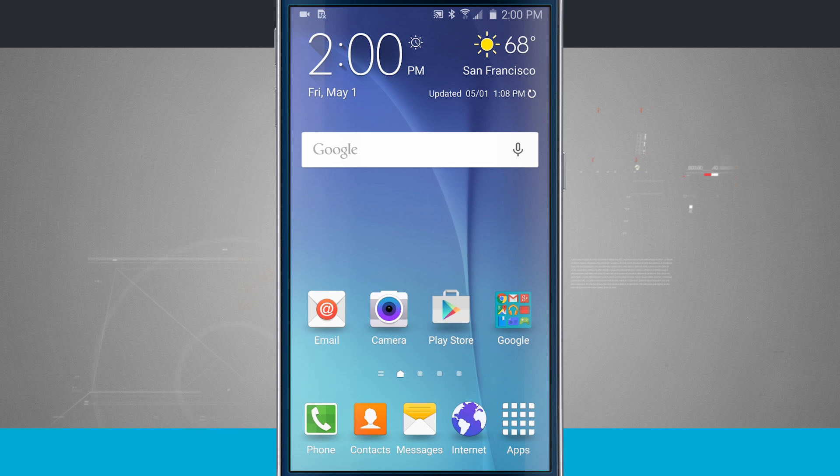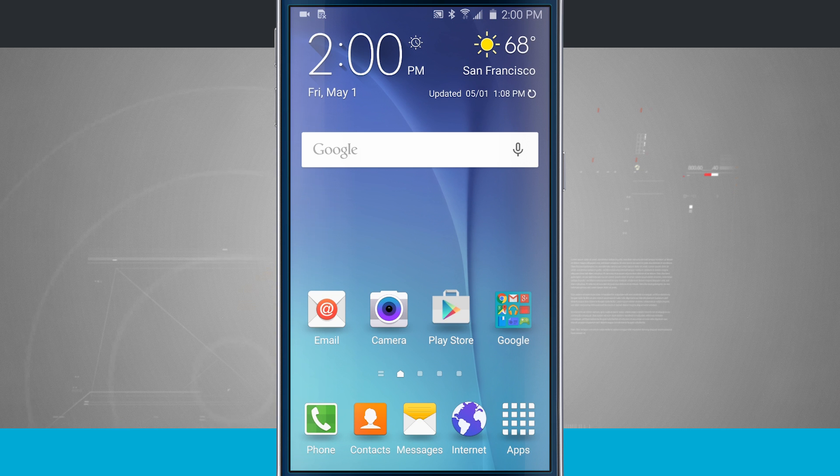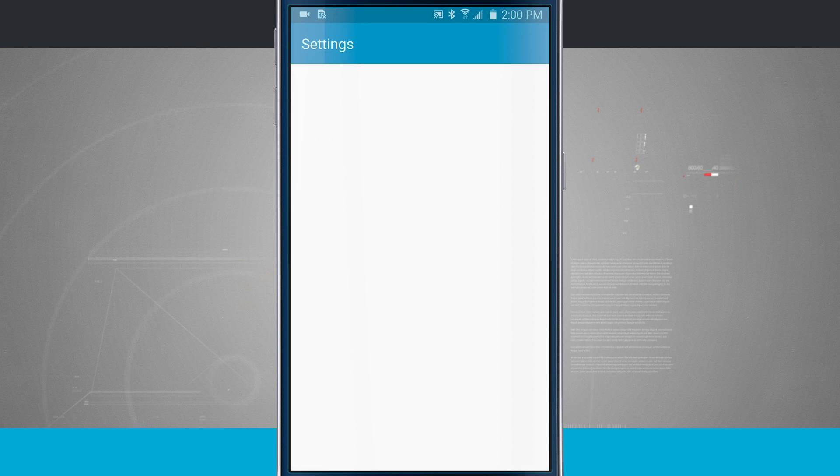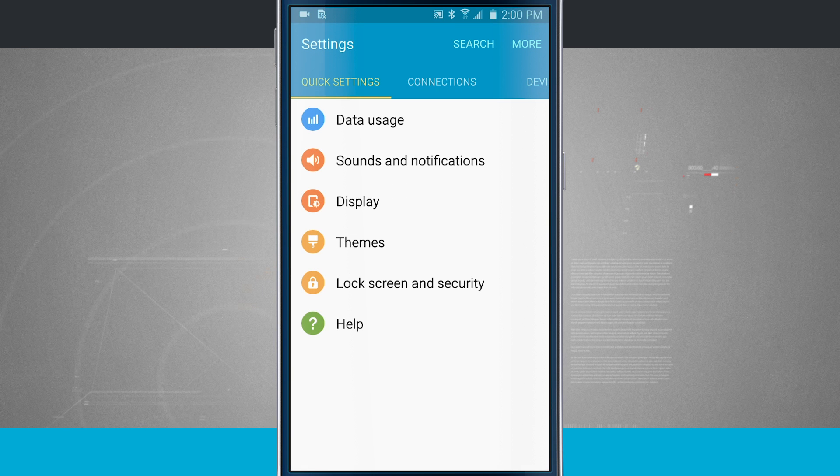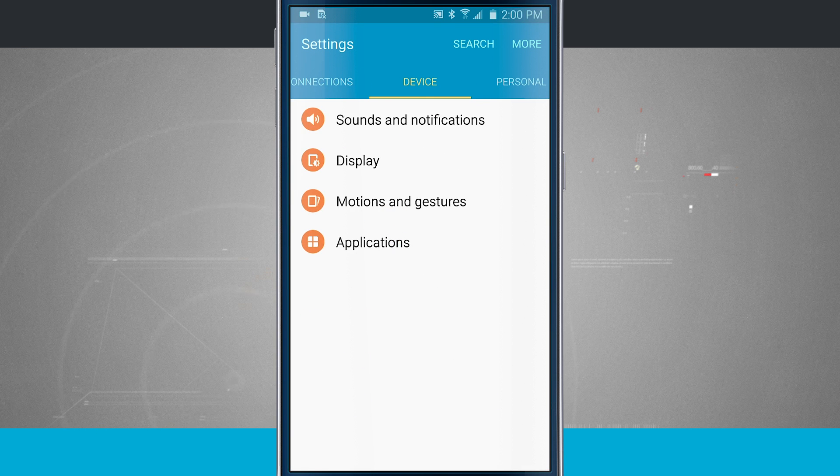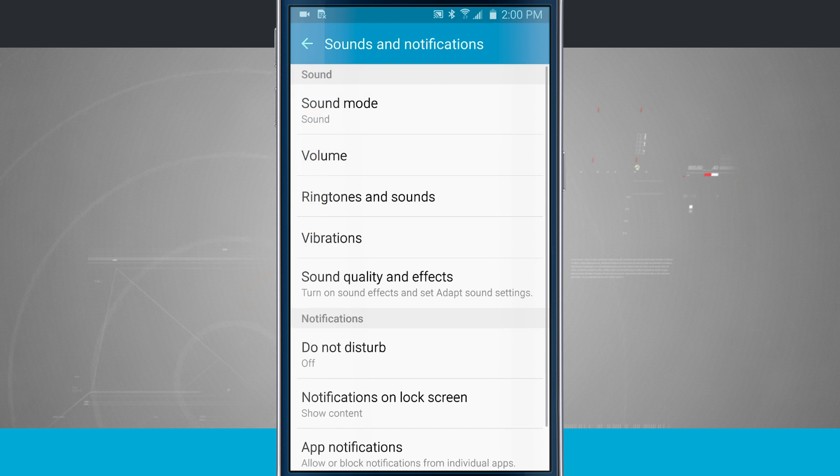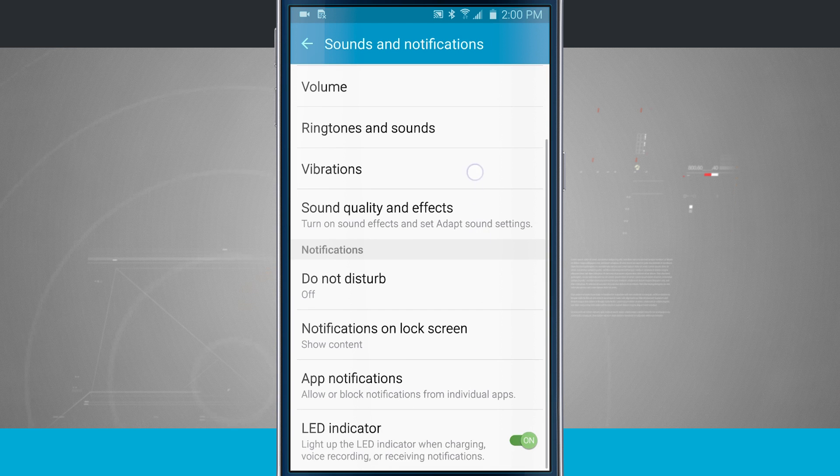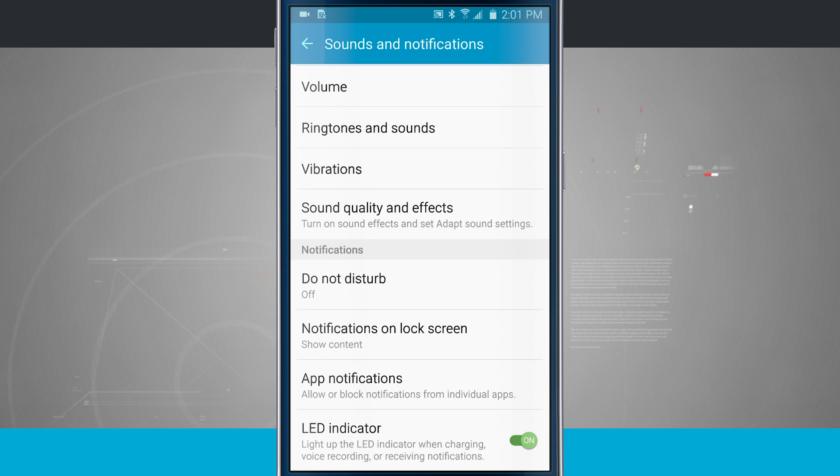Here's a Samsung Galaxy S6 tip for you. I'm going to show you how to use Do Not Disturb. Now if we open up our settings, we'll swipe down, come into the settings, and then we're going to come over to our device, and then go to Sounds and Notifications. Here we can see down underneath the Notifications tab, we have Do Not Disturb.